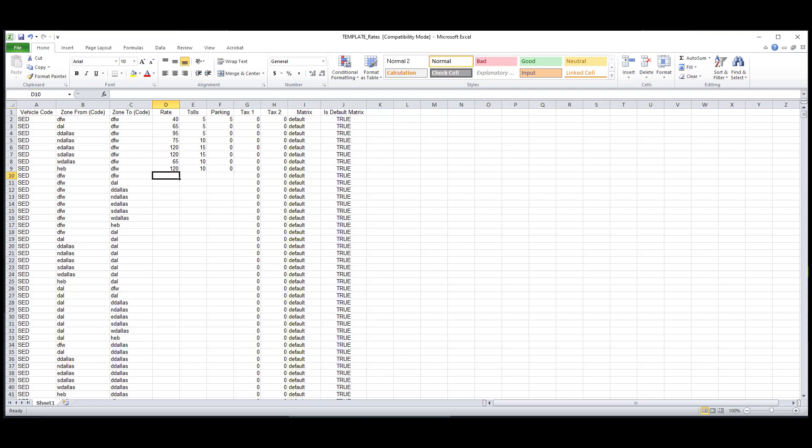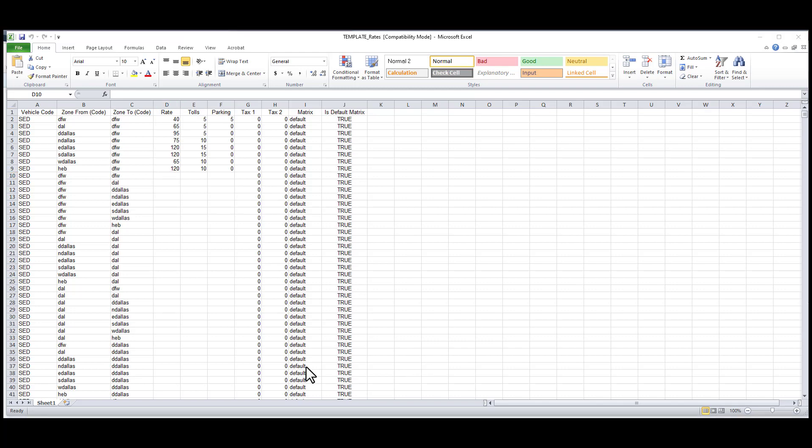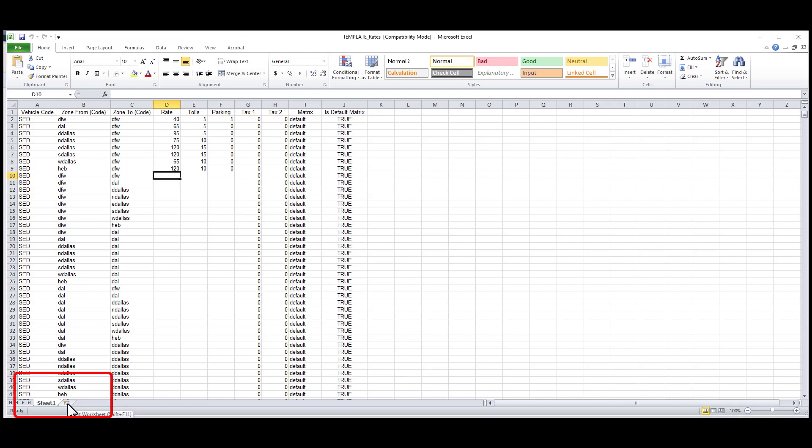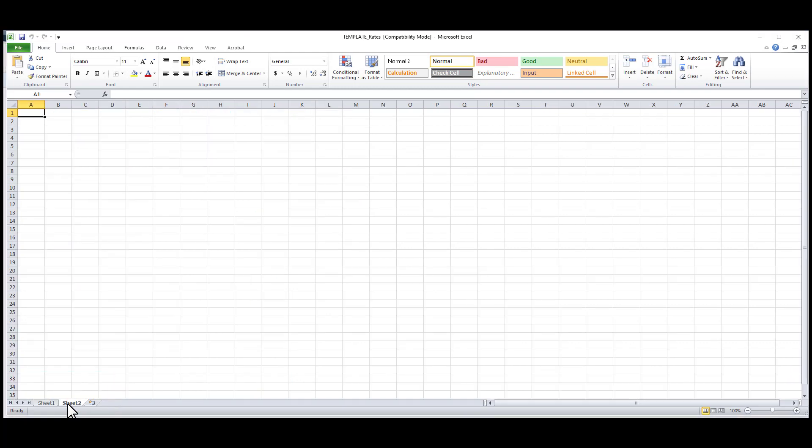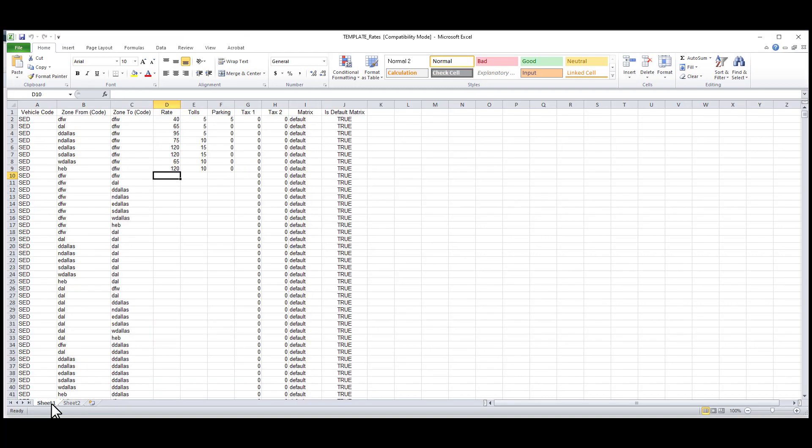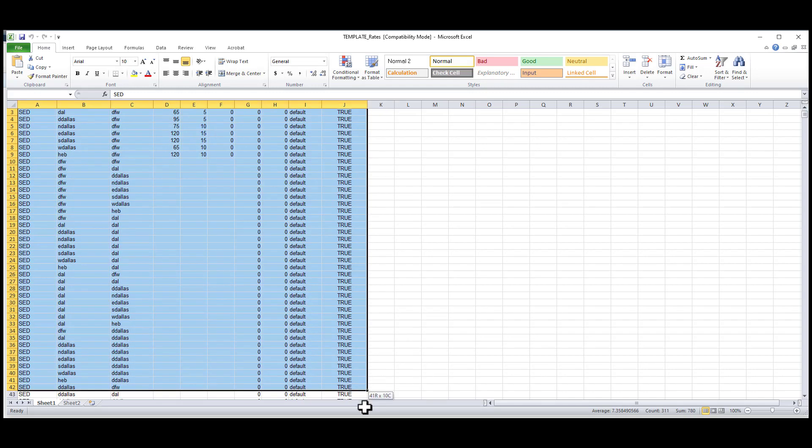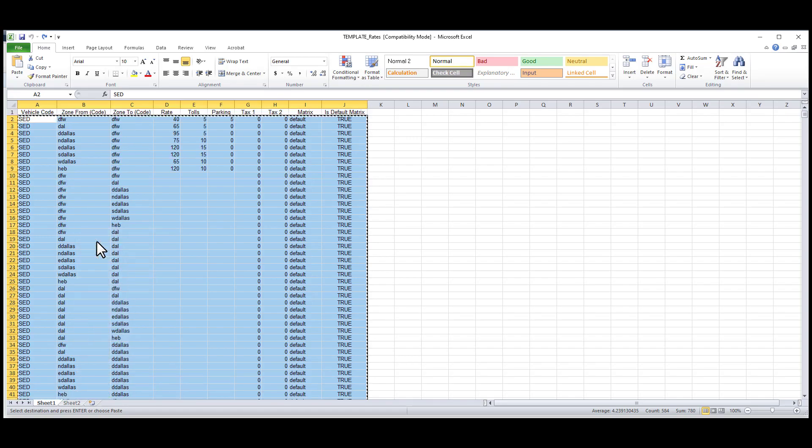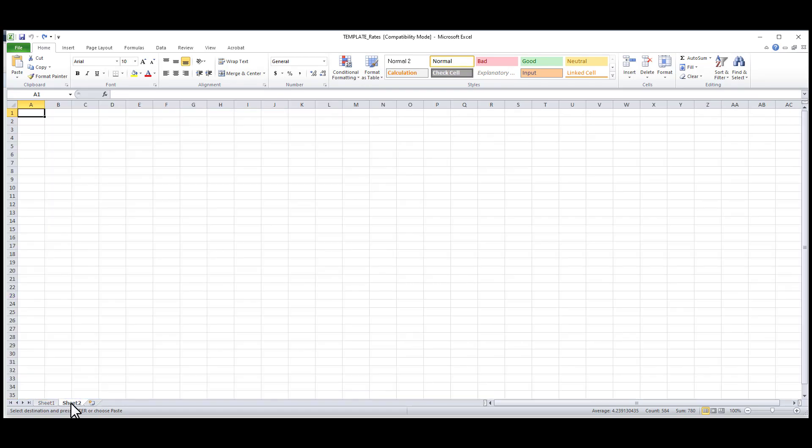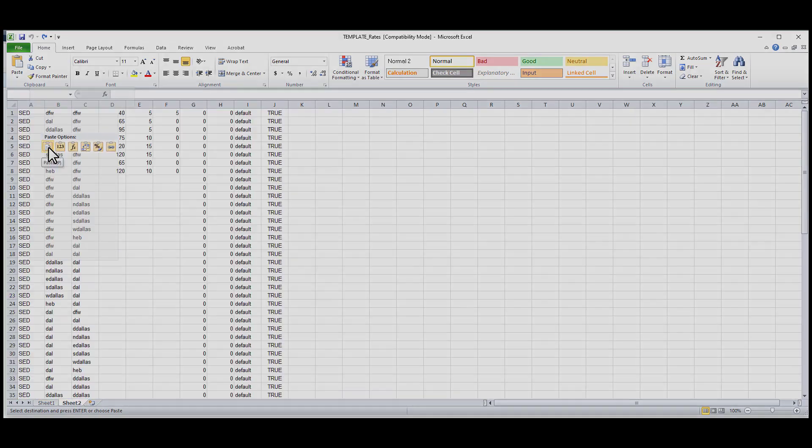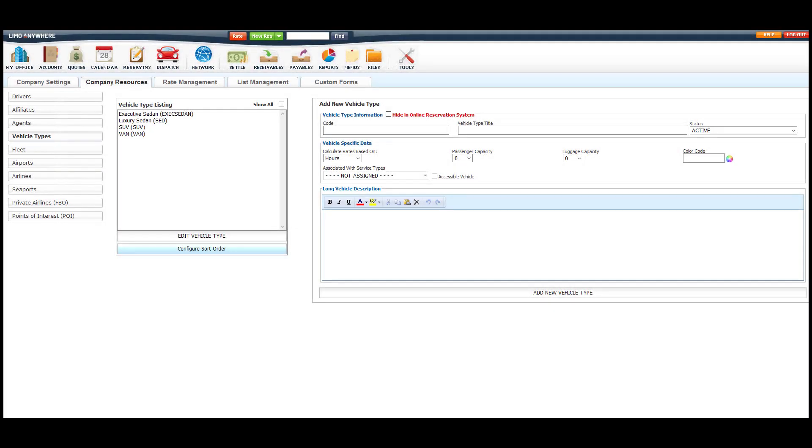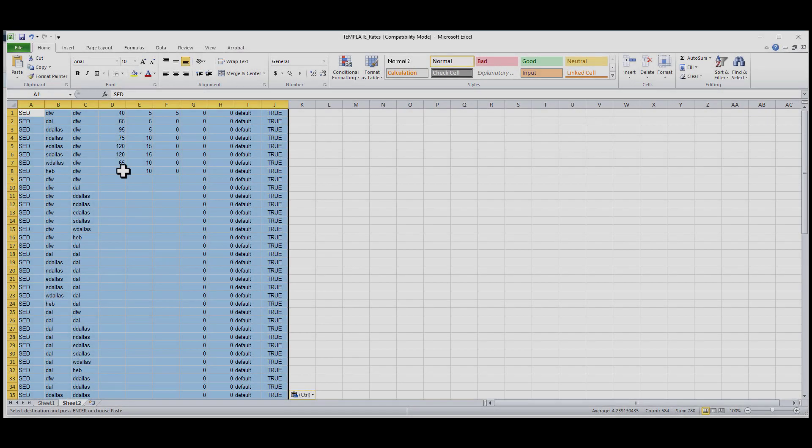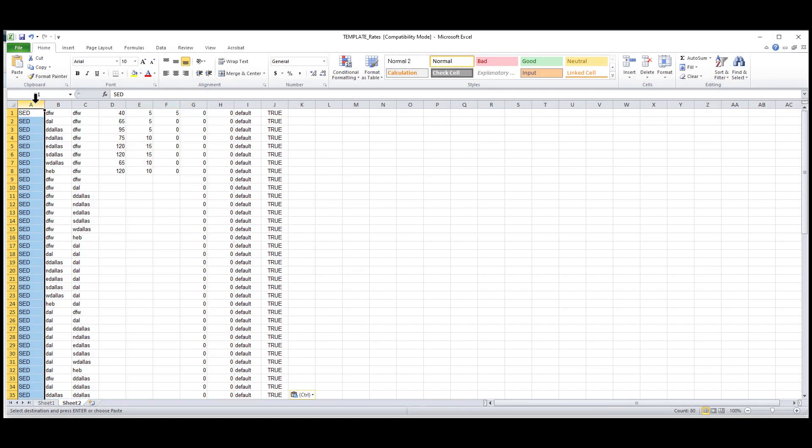First, I would need to add another sheet to this template and copy over my sedan rates that I've set up to that sheet. Next, I would look up the vehicle type code that I would need. In this case, it's exec sedan. Then I would highlight column A, open the Find and Replace box. For the Find field, I would type in SED. And for the Replace box, I would type in exec sedan.